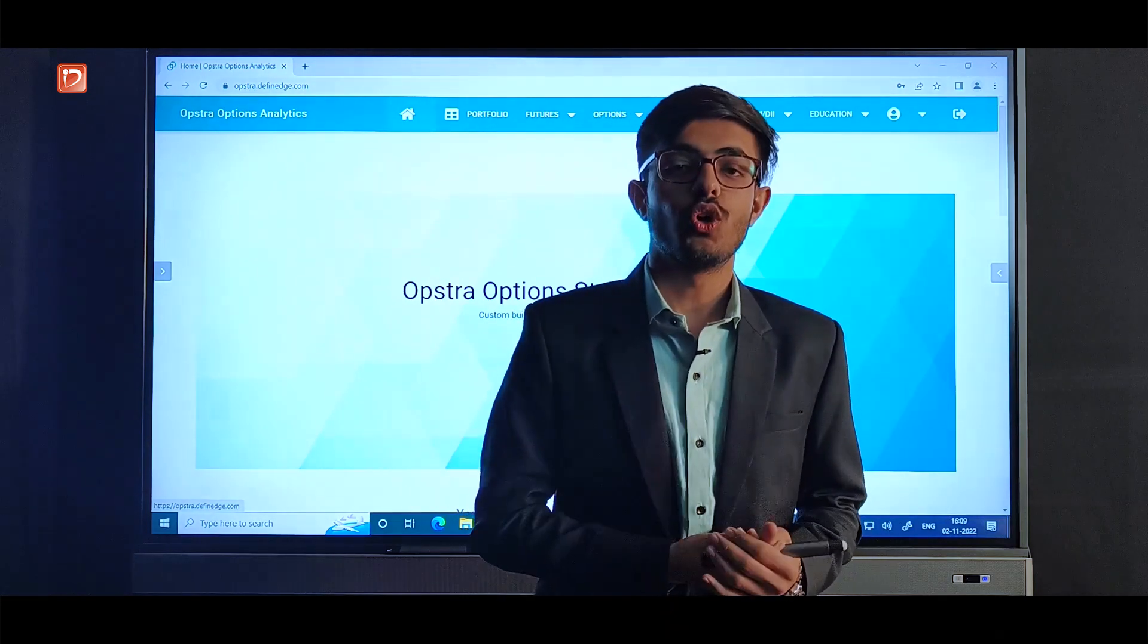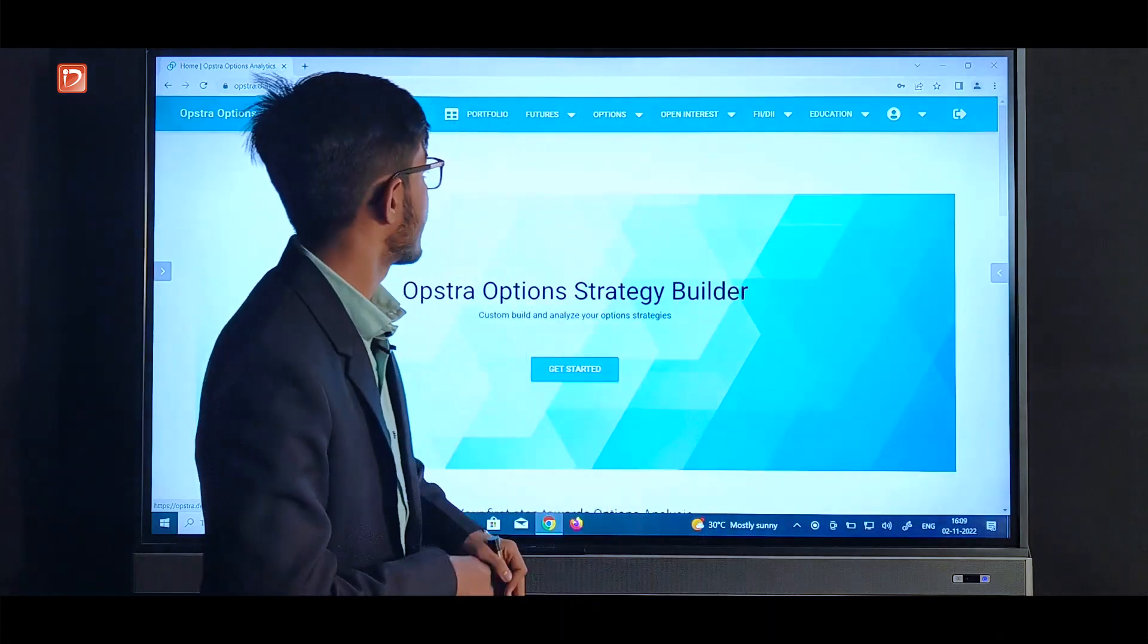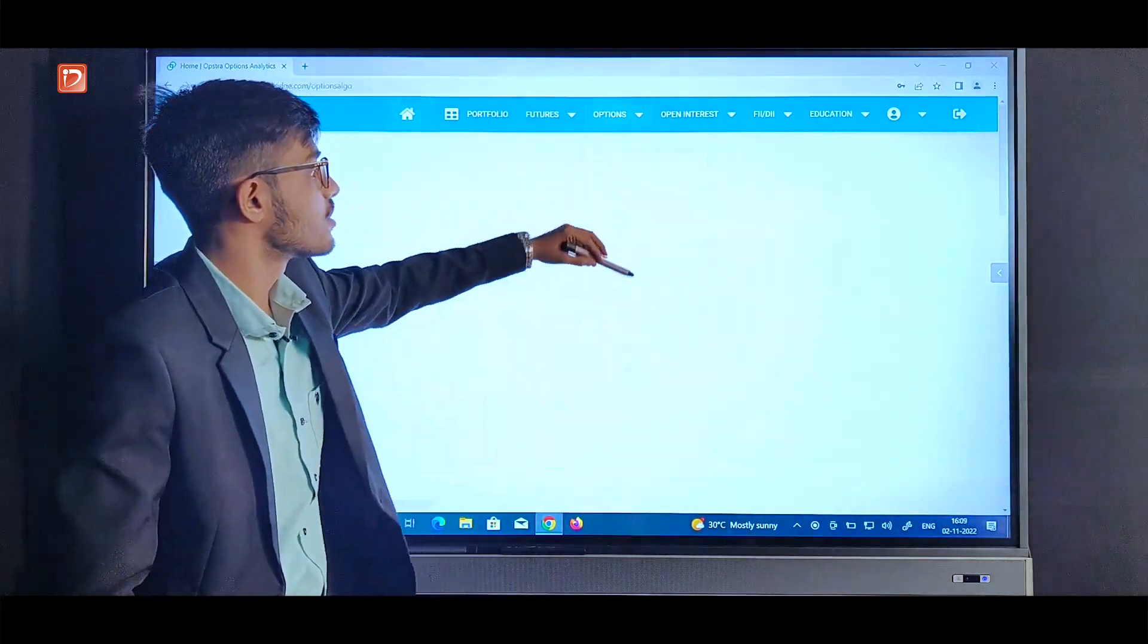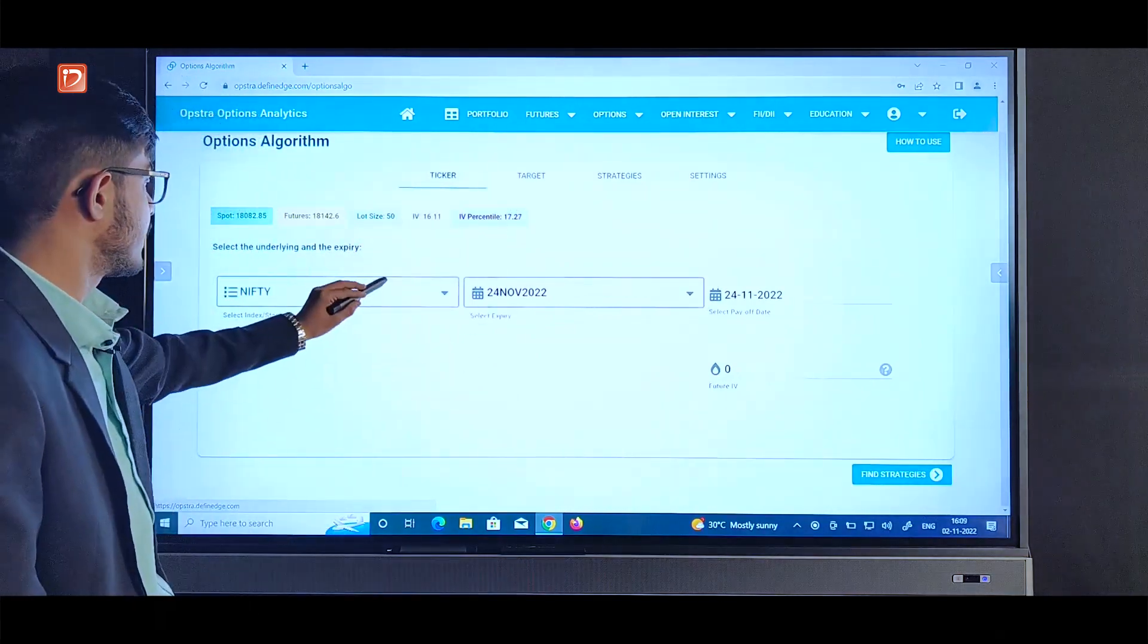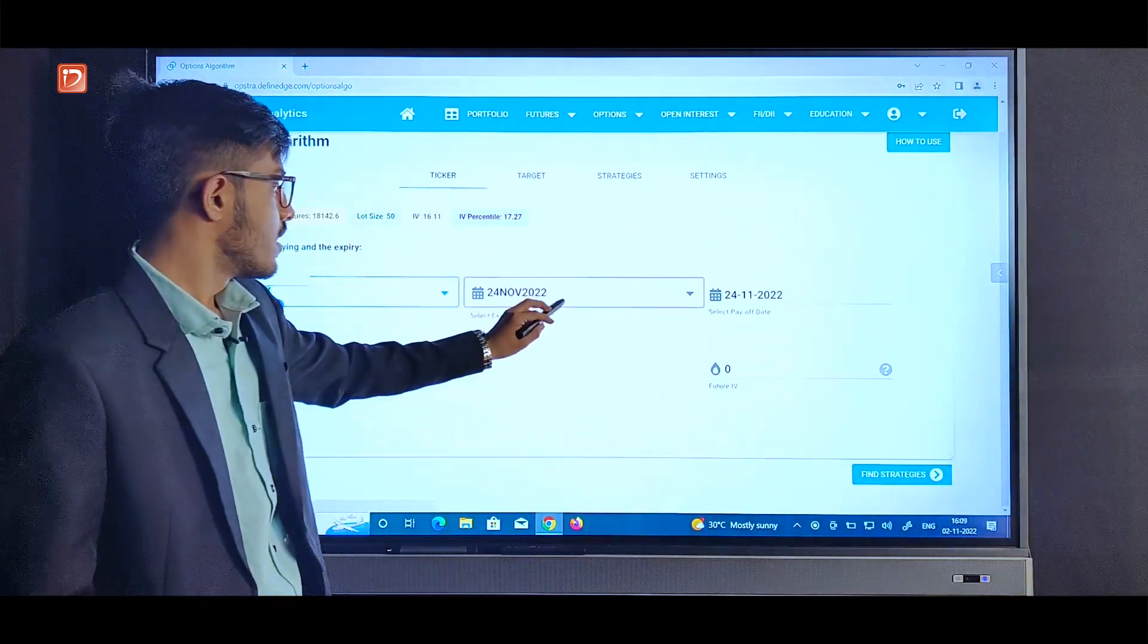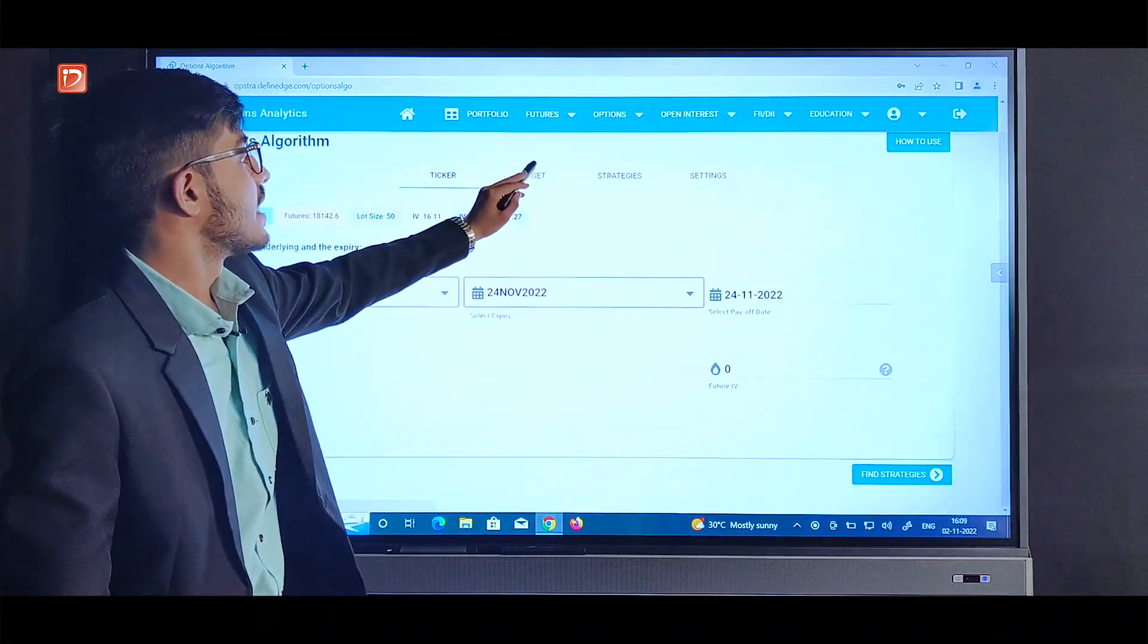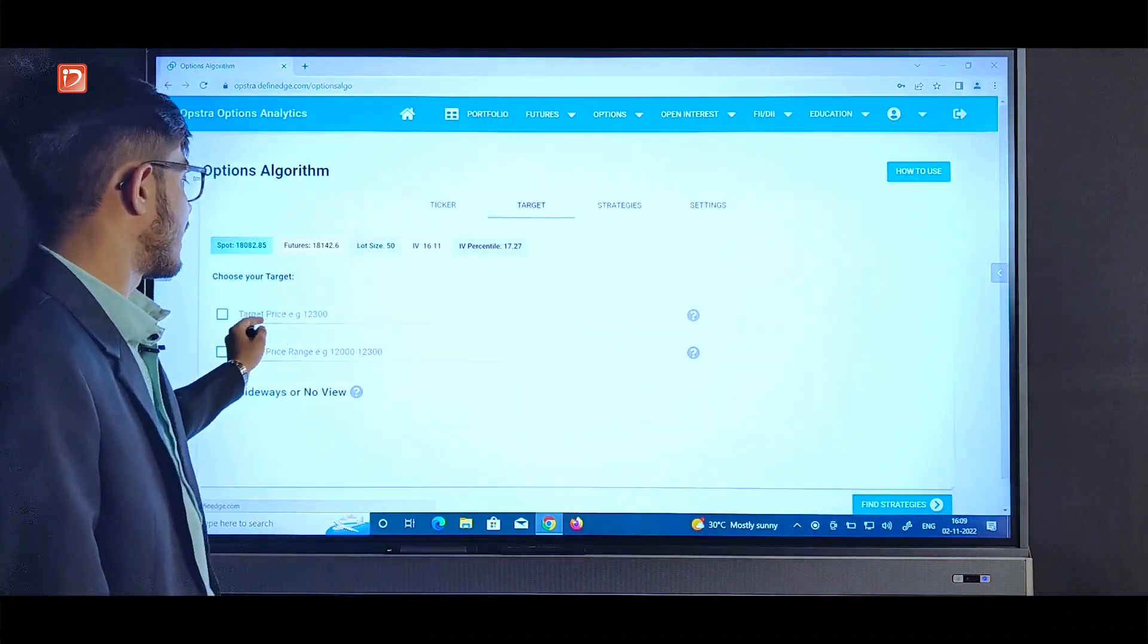So let's see today one tool from Opstra which is options algorithm right here under options menu. So here first we will select the ticker, say Nifty for example, 24th November expiry. Next we'll select target, we can input target price or target range.